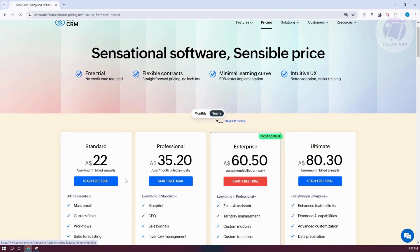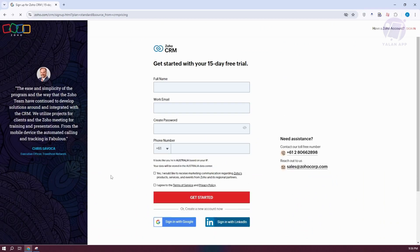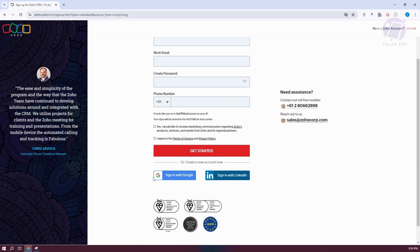Click on Start Free Trial. From here, you need to sign up — you can do this manually by providing your full name, work email, password, and phone number. You can also use your Google account or LinkedIn account to create your account.